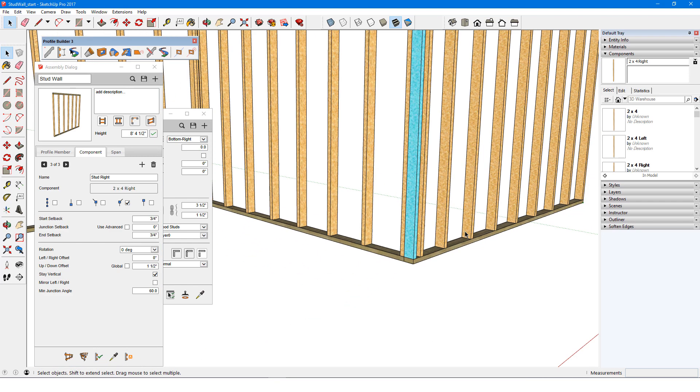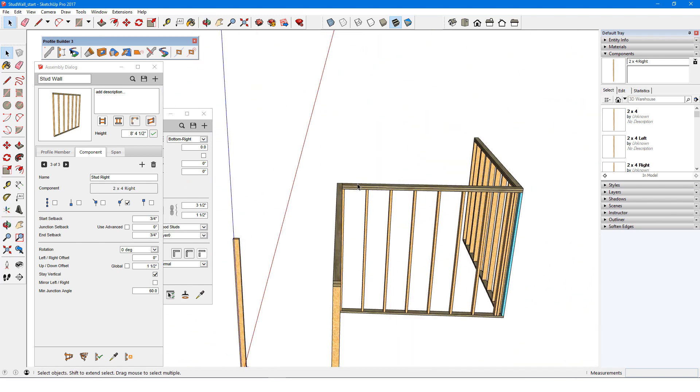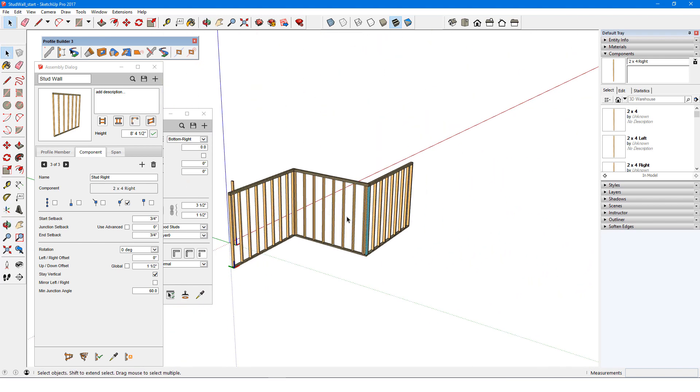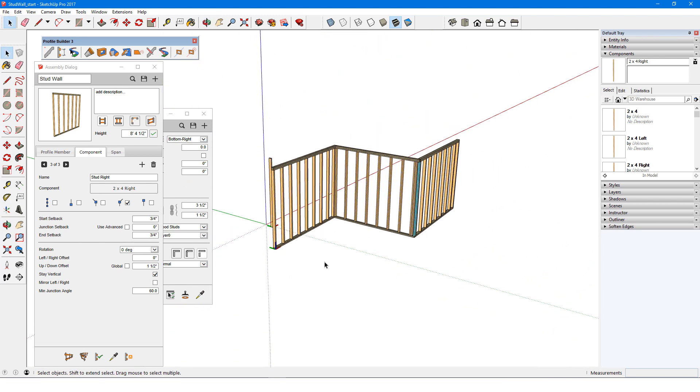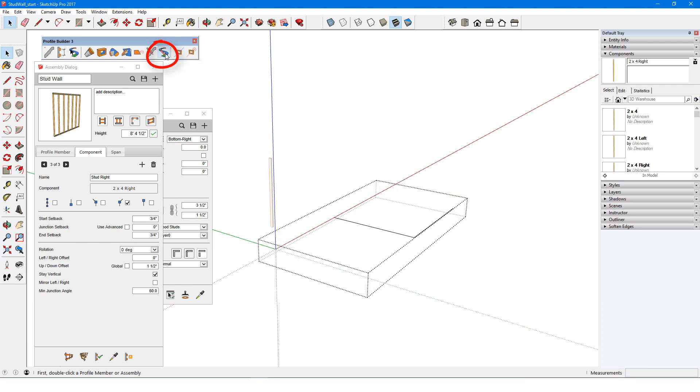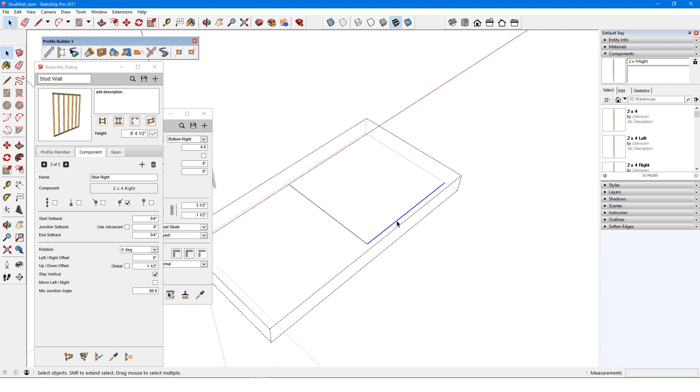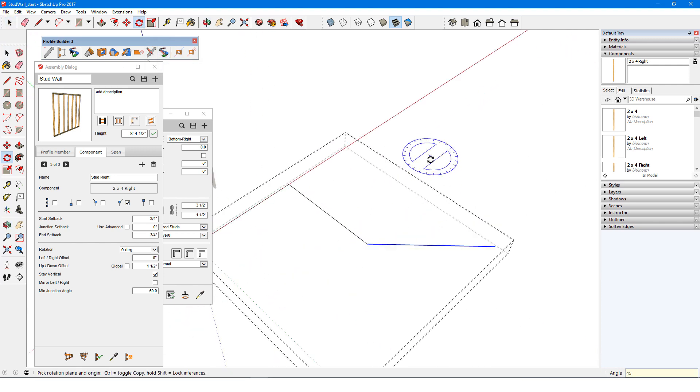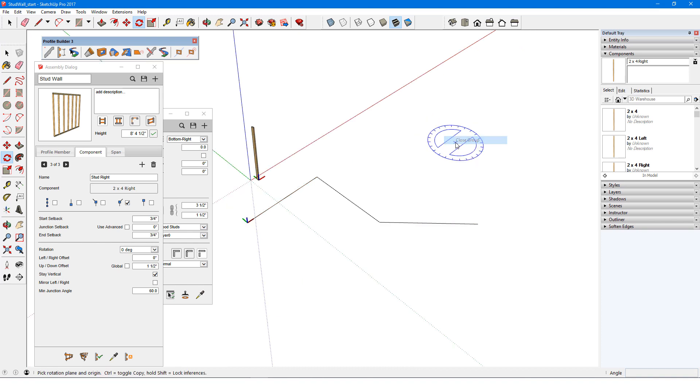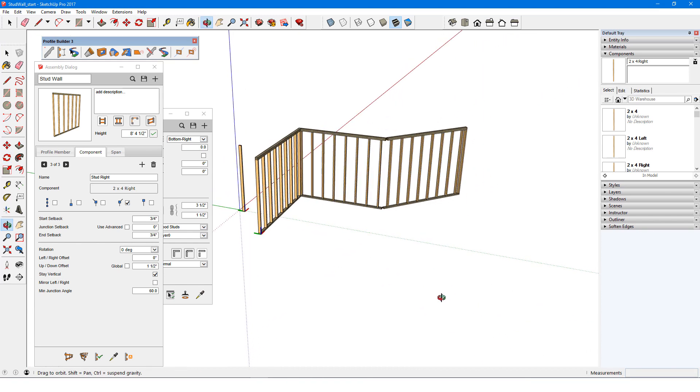Finally, the minimum junction angle controls where junction configurations are used. With the current setting of 60 degrees, any change in path direction greater than 60 degrees will result in the creation of a junction point. I'll edit the path by double-clicking the assembly, then clicking Edit Path. I'll rotate this segment 45 degrees, then close the path. Because this angle is now less than 60, this corner is no longer considered to be a junction, so the studs use their continuous 16 inch spacing through this corner.